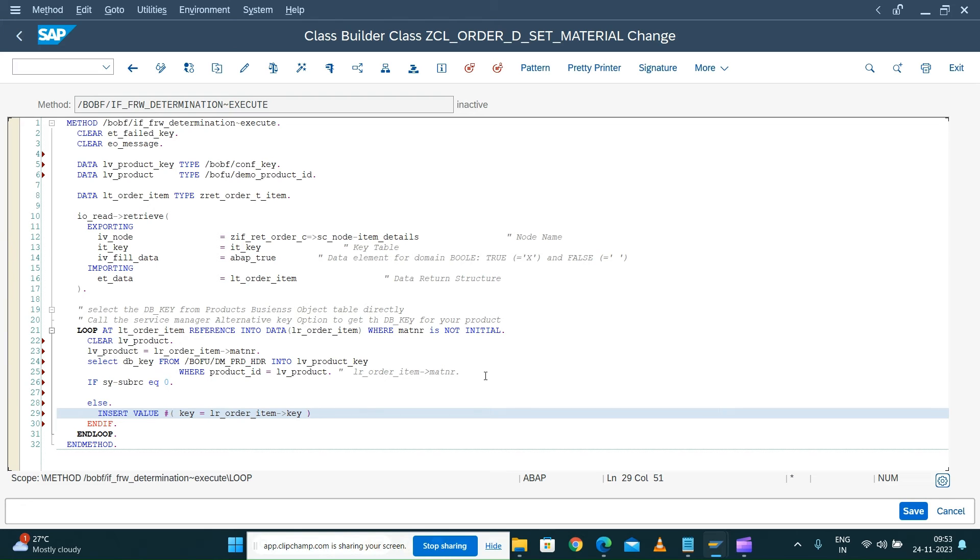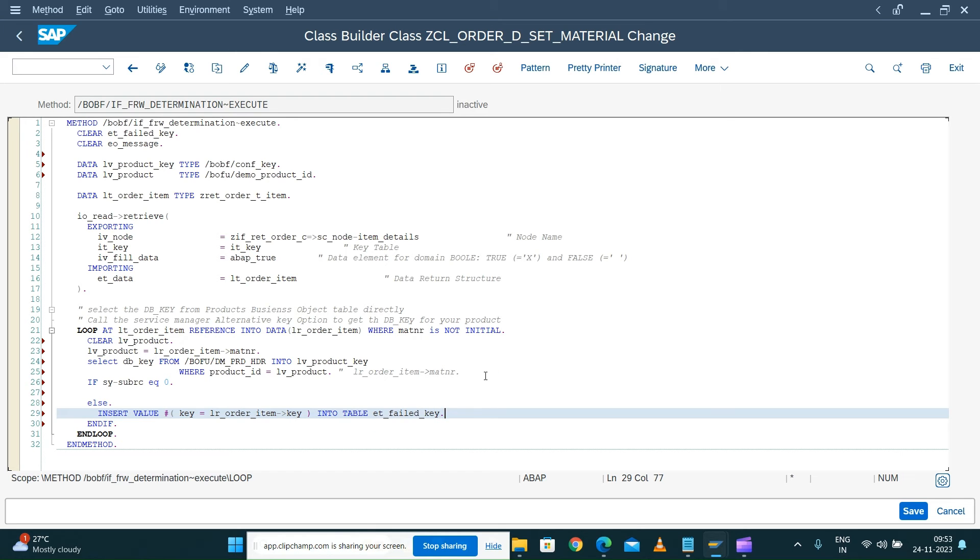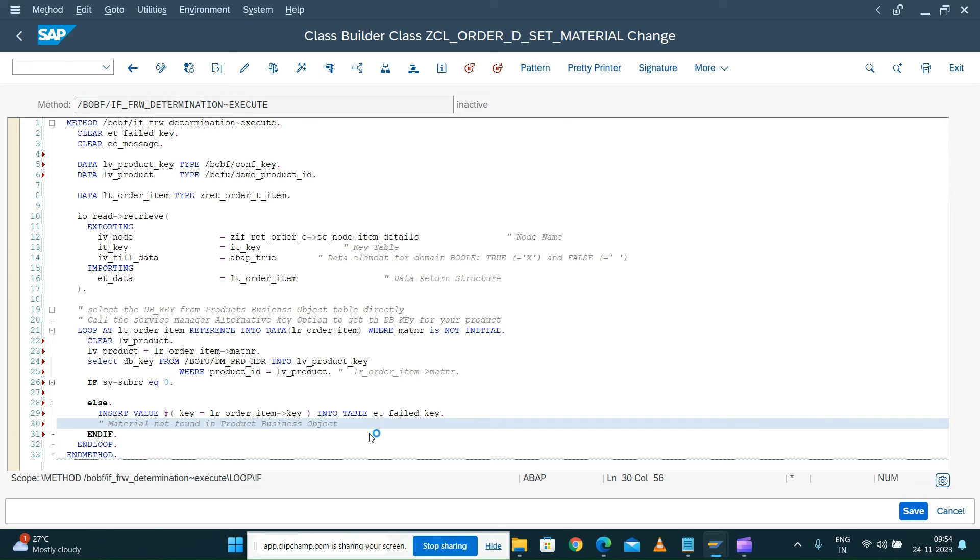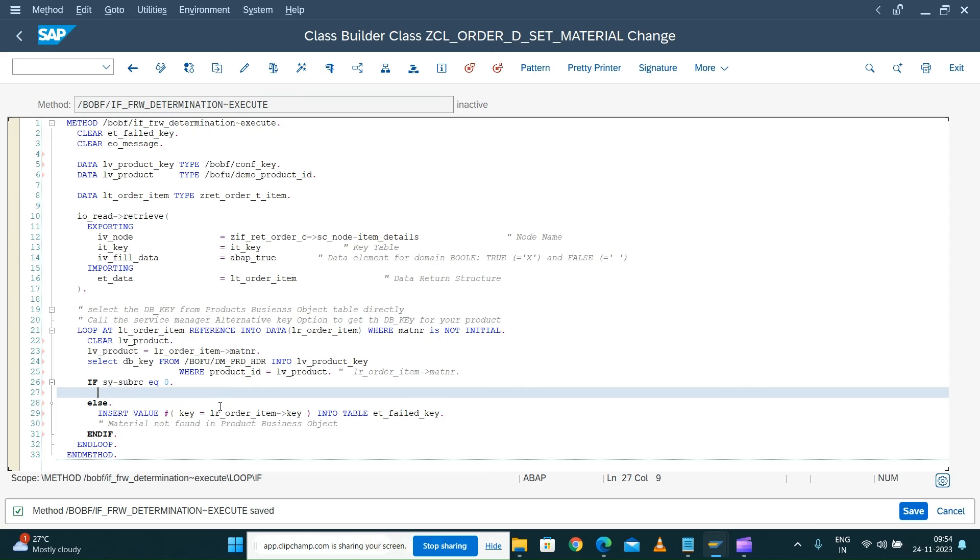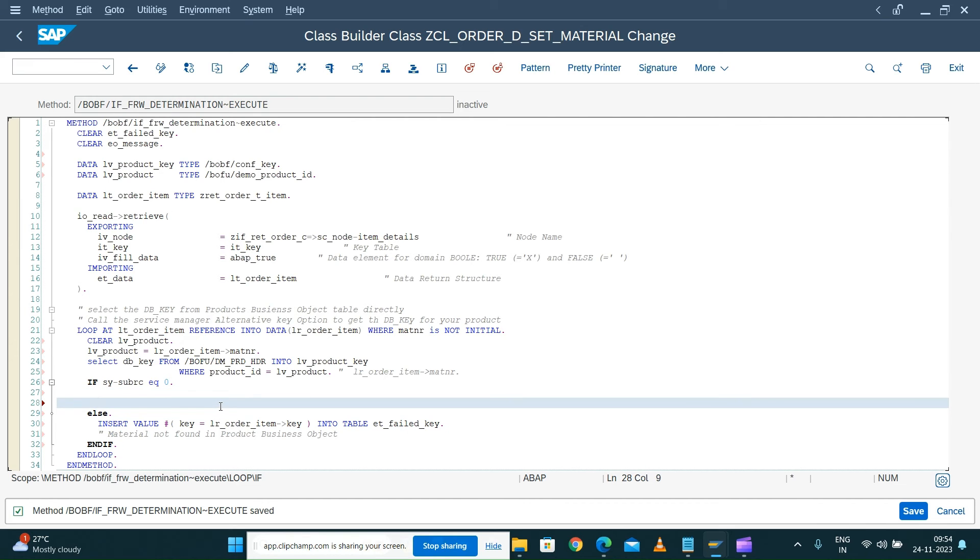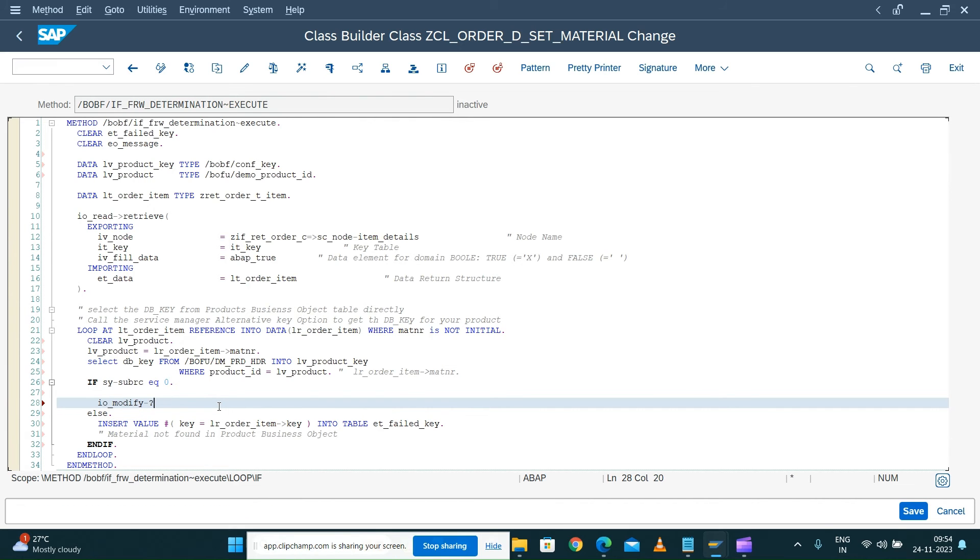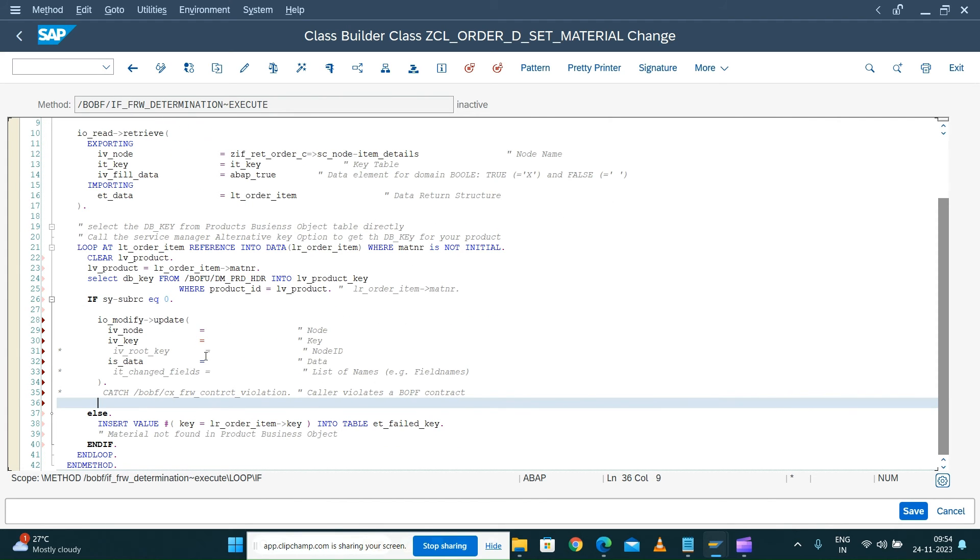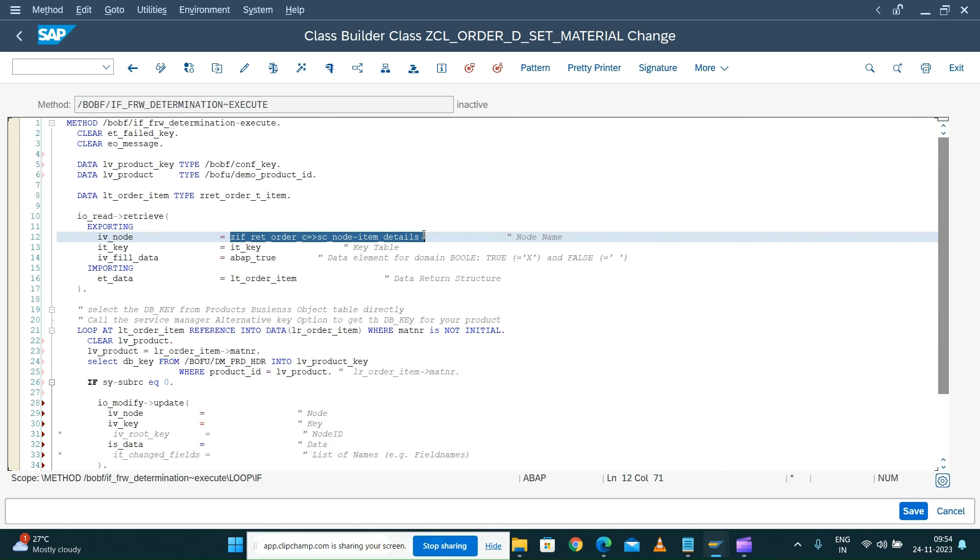Here I'm going to push that into, if there is no material is found I put it in the failed key. We can write certain message also into the failed key. Material not found in the business object. You can write the message like this. If it is equal to zero what I'm going to do, I'm going to call the IO modify and do the update.